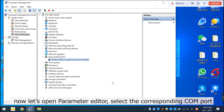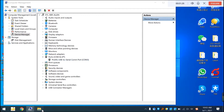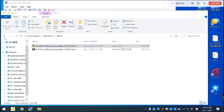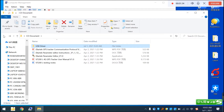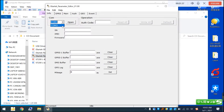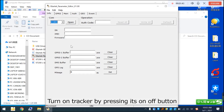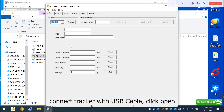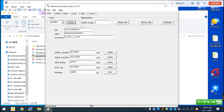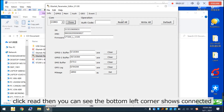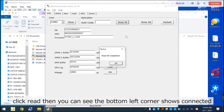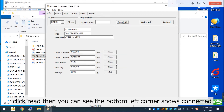Now let us open the parameter editor and select the corresponding COM port. Turn on the tracker by pressing its on/off button, then connect your tracker with the USB cable. Click Open, then click Read. You can see the bottom left corner shows connected.